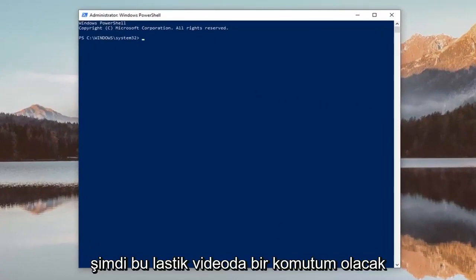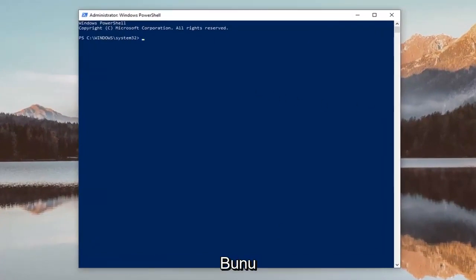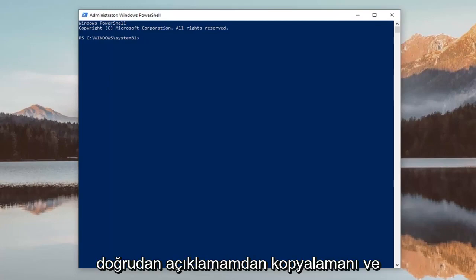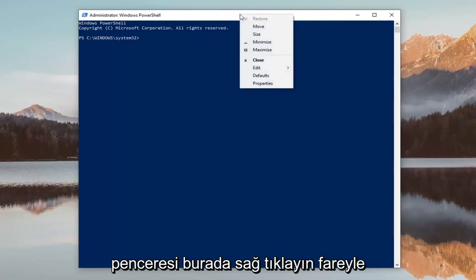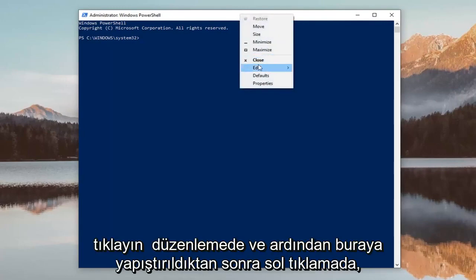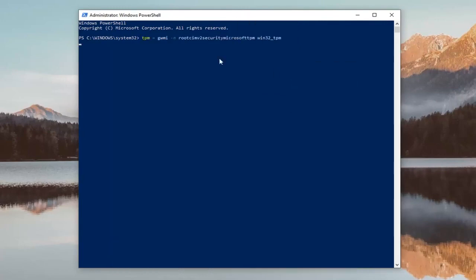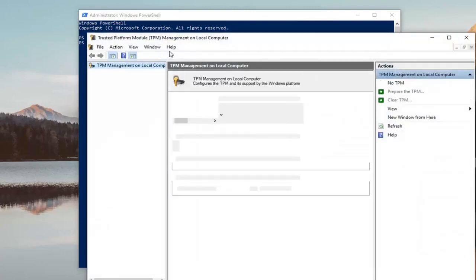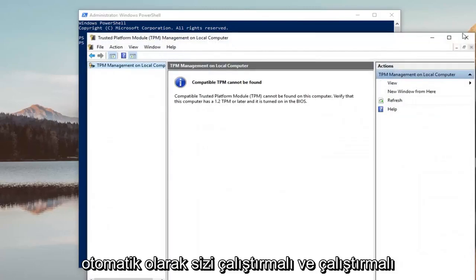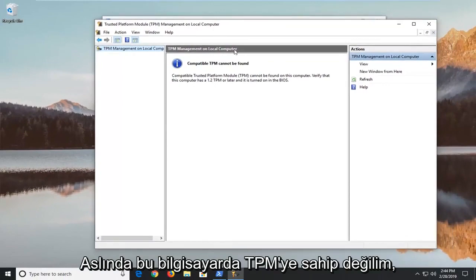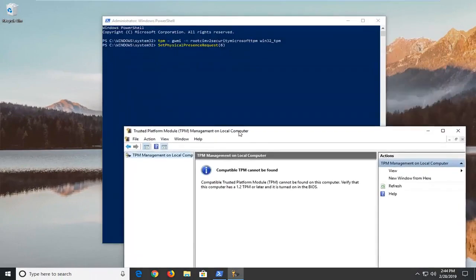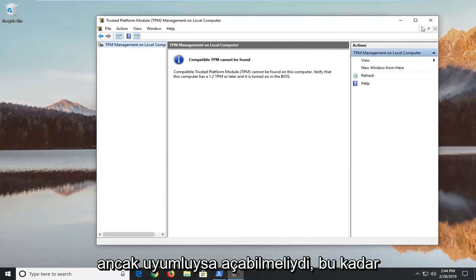Now I'm going to have a command in the description of my video. I want you to copy it directly from my description and then go up to the top bar of the Windows PowerShell window here. Right click on it, left click on Edit and then left click on Paste. Once it's pasted in here it should automatically get you up and running. I do not actually have the TPM on this computer but it should have been able to open it if it was compatible.